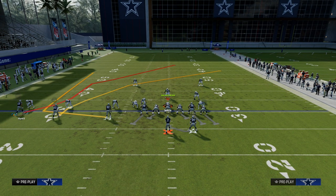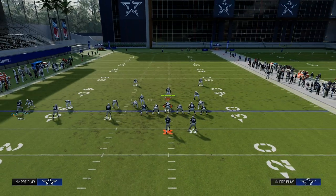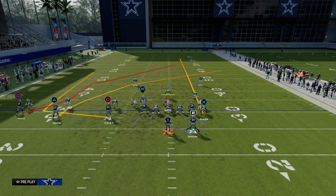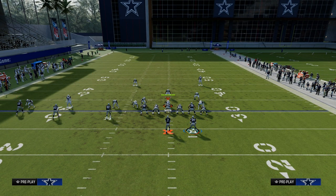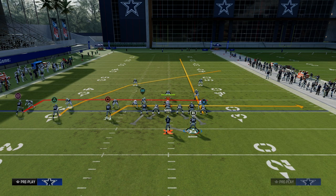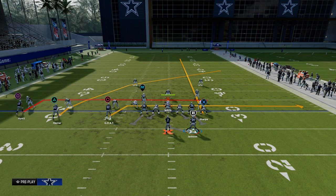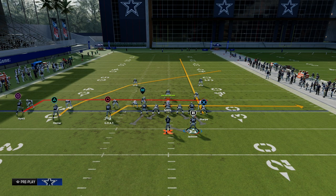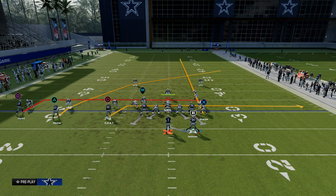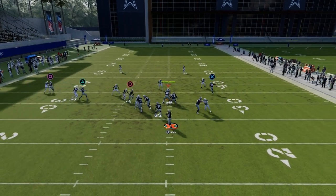What we're going to do with this concept is we're going to streak our tight end, drag the inside trips receiver, and put our outside trips receiver on a five-yard in route. This creates really nice routes over the middle of the field, and we'll have a lot of options against both man and zone coverage. Our first read is always the tight end.